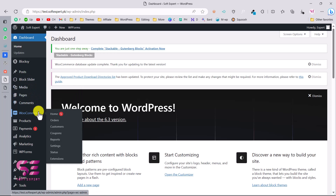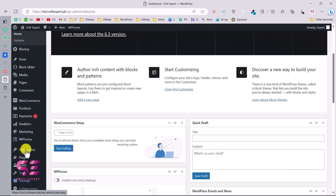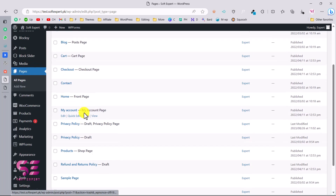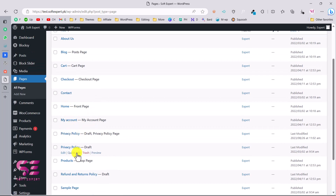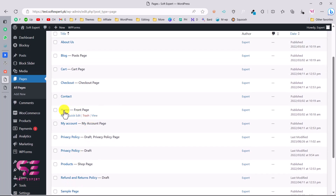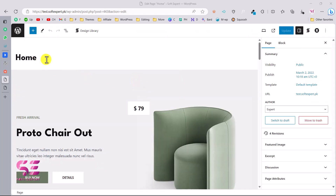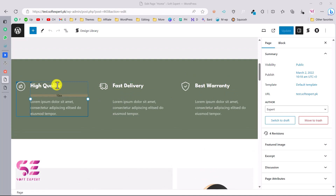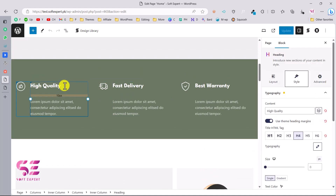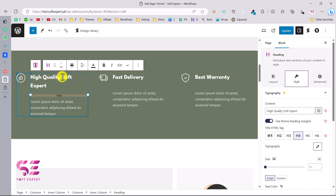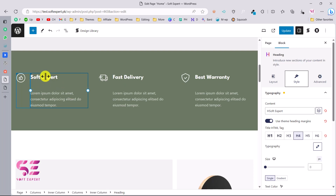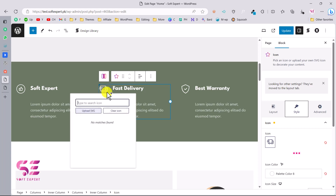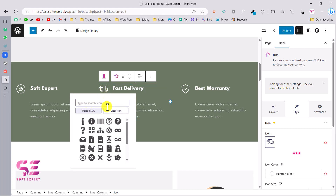Go to Pages and you'll see all the pages you can edit - home page, My Account, Privacy Policy, and so on. Click Edit on the home page. You can edit sections using drag and drop. For example, click on the title and change it, click on text to change it, or click on an icon to swap it from the icon library.